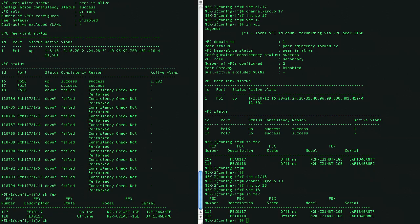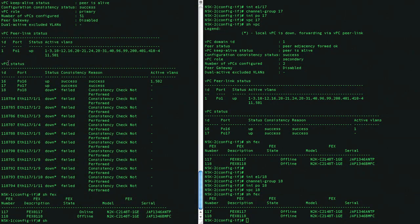And in the show VPC brief, you can see 117 showing already in the VPC configuration. The status is down because nothing is connected at this point. But you can see that the port channel 17 is up already.